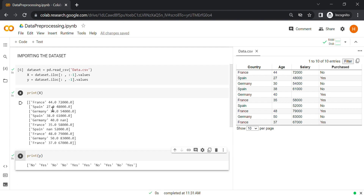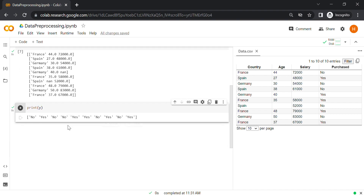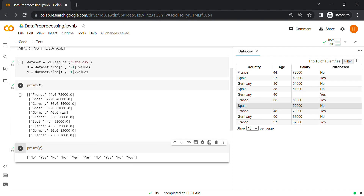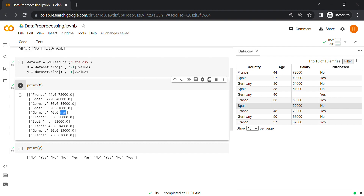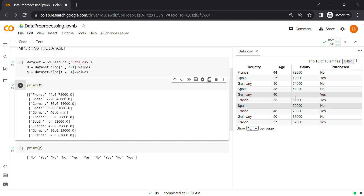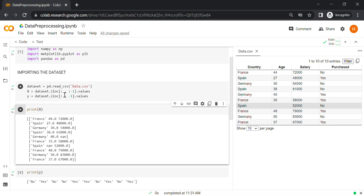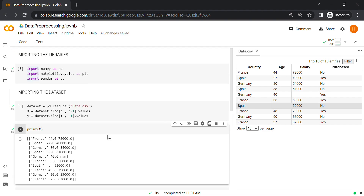So here we have our matrix of features and a dependent variable vector ready. Now you know how to import a dataset and create a matrix of features and a dependent variable vector. In the next video, we'll learn how to take care of missing data. You can see we have two missing data in our dataset, and in the matrix of features the missing values are displayed as NaN values. We'll handle them in our next video. This missing values scenario happens in most datasets while working with machine learning models. Before going to the next video, implement the code as far as we completed and try to change the range of rows and columns and try out different things.